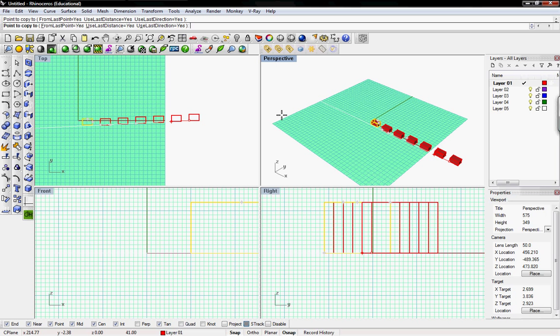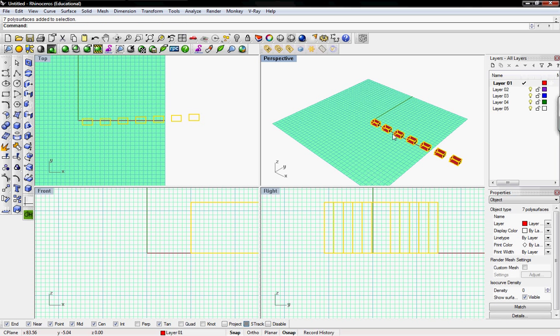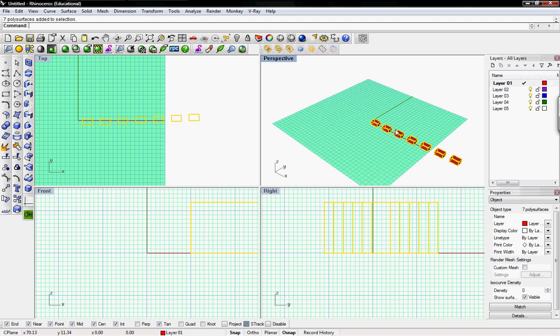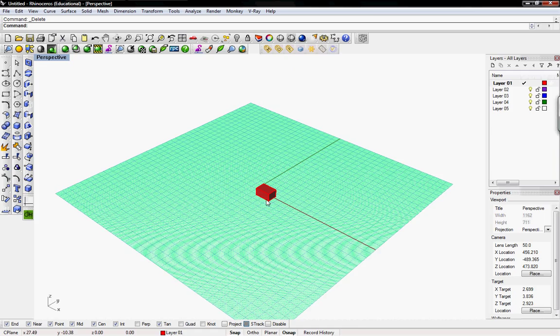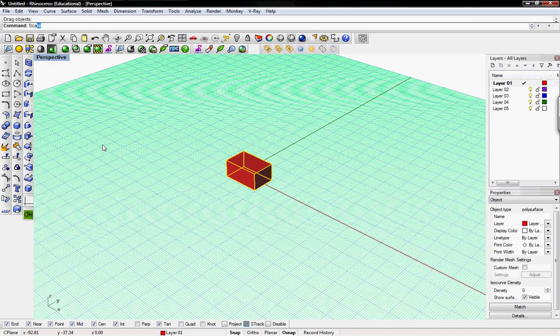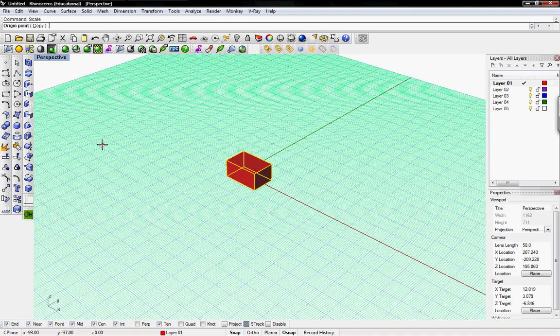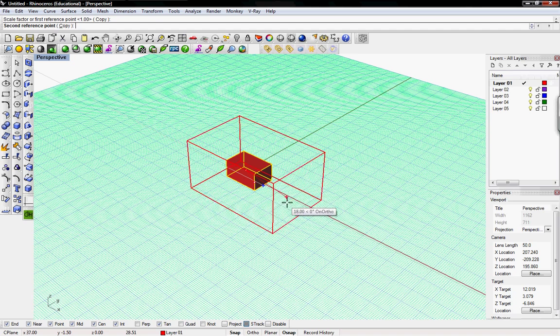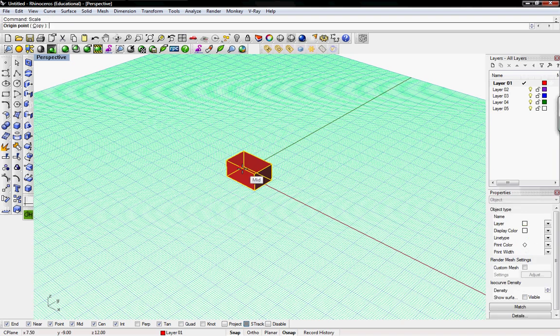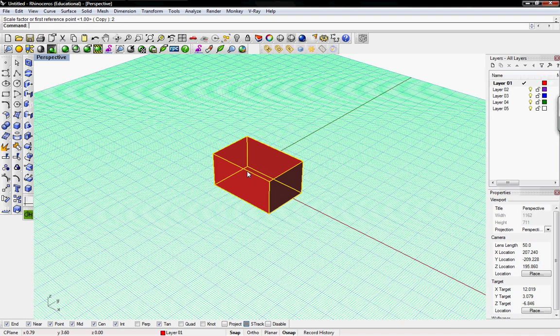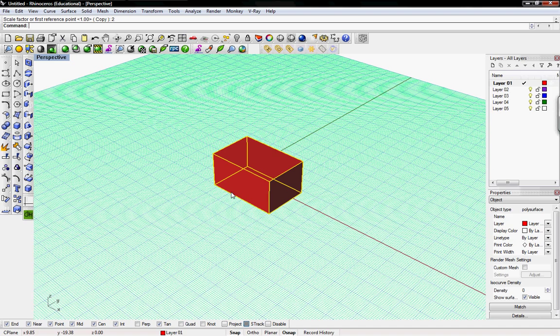So the last command we're going to go over is scale. So I'll go back to just our original box here. The scale command, just scale by itself, is a 3D scale. So I can select anywhere and select another reference point and it'll scale 3 dimensionally equally. You can put in a scale 2 is 200% or 0.5 would scale at half. So it's great for models or any types of drawings or anything that you want to do 3 dimensionally.